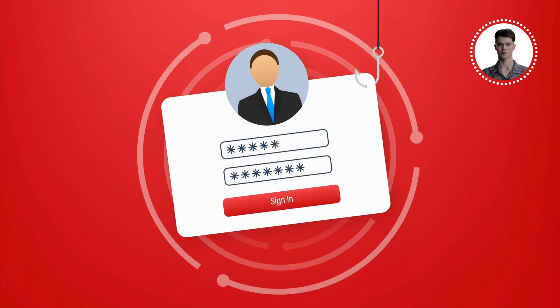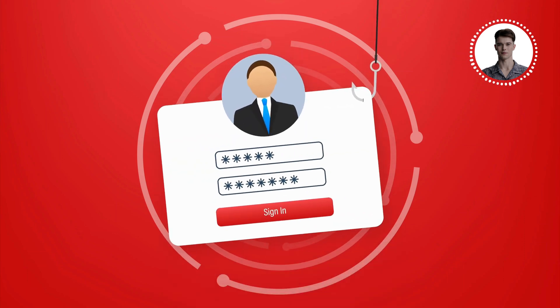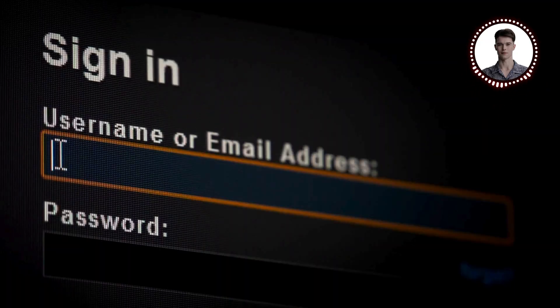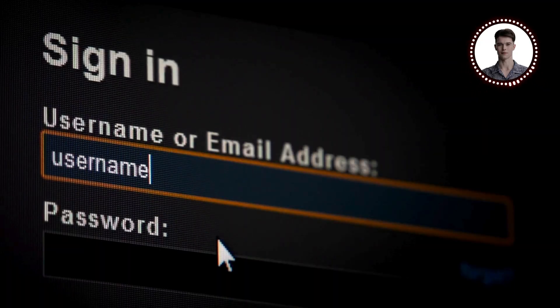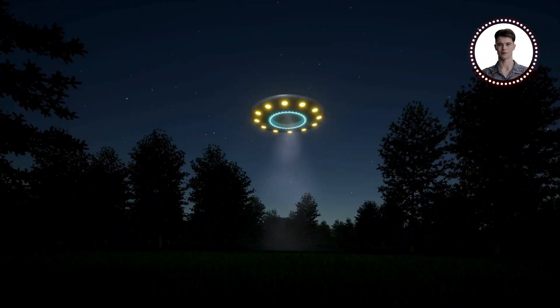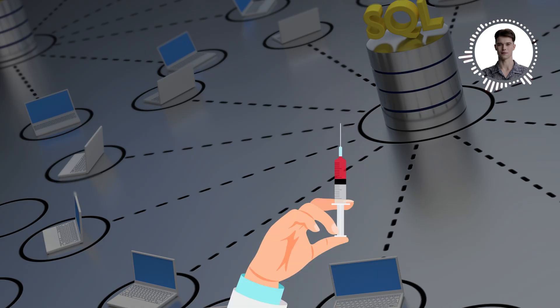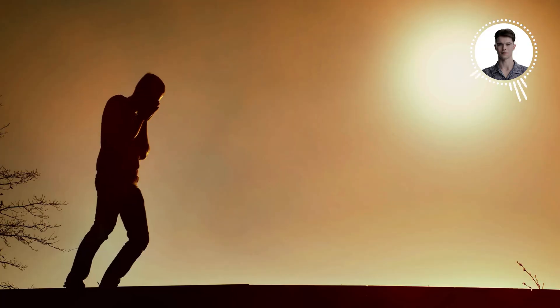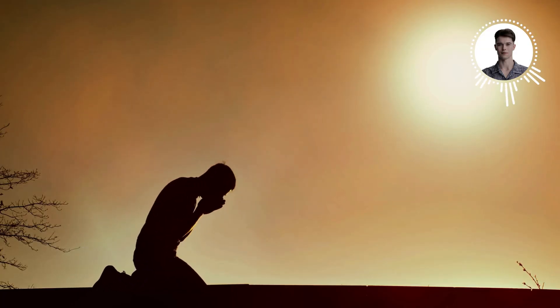Have you ever wondered if a simple text box on a website could be a gateway to an entire database? Imagine typing a few characters and suddenly having access to the usernames, passwords, and credit card details of thousands of users. Sounds like science fiction? Welcome to the world of SQL injection attacks, where a few cleverly placed quotation marks can bring an entire system to its knees.